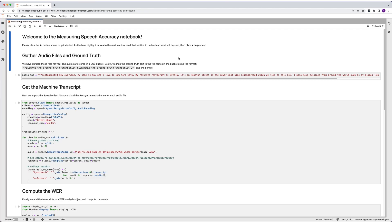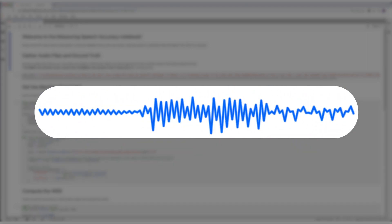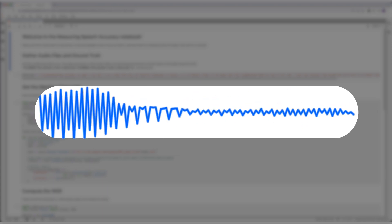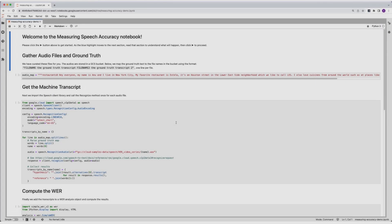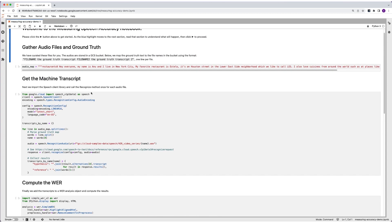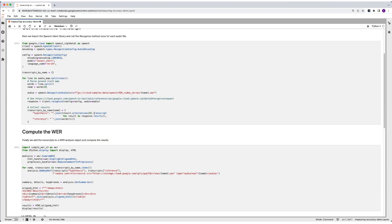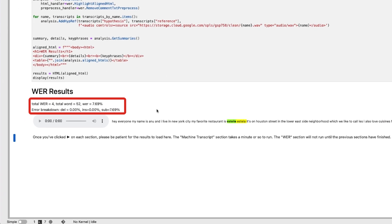Let's check this out in my notebook. Here I have some code that pulls a longer recording of me talking about my favorite restaurants nearby, uploaded to a Google Cloud Storage bucket. The audio sample says: "Hey everyone. My name is Anu, and I live in New York City. My favorite restaurant is Estella. It's on Houston Street in the Lower East Side neighborhood, which we like to call LES. I also love cuisines from around the world, such as at places like Sichuan Mountain House and the lab." We run the sample through the API, then use a helper to calculate and display the WER. We have the ground truth written out for our accuracy calculation. Pretty good, but I think we can boost the accuracy and lower the word error rate.